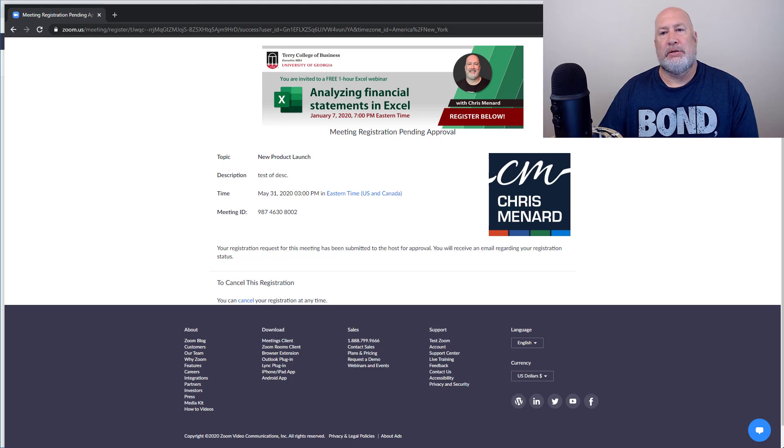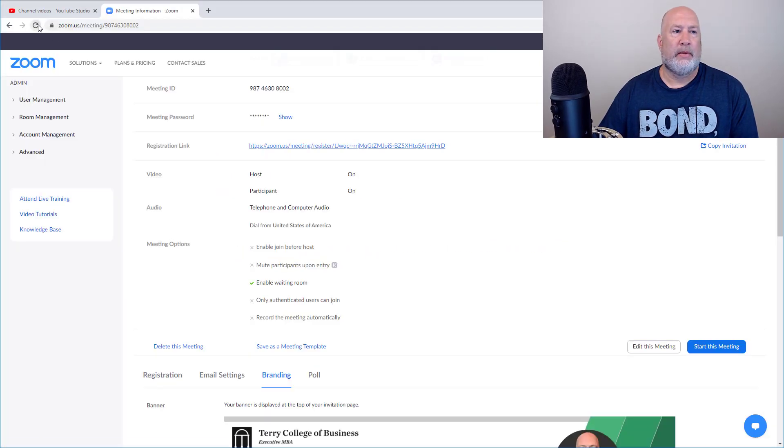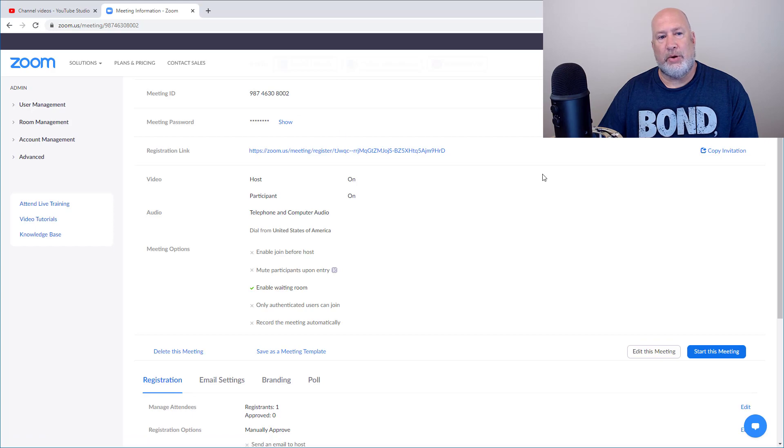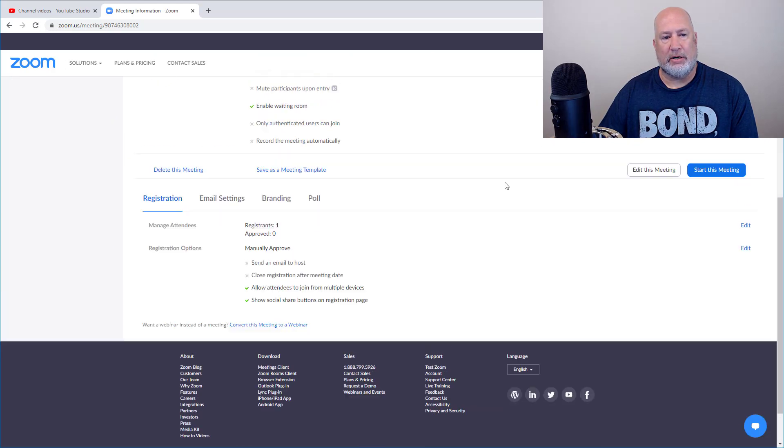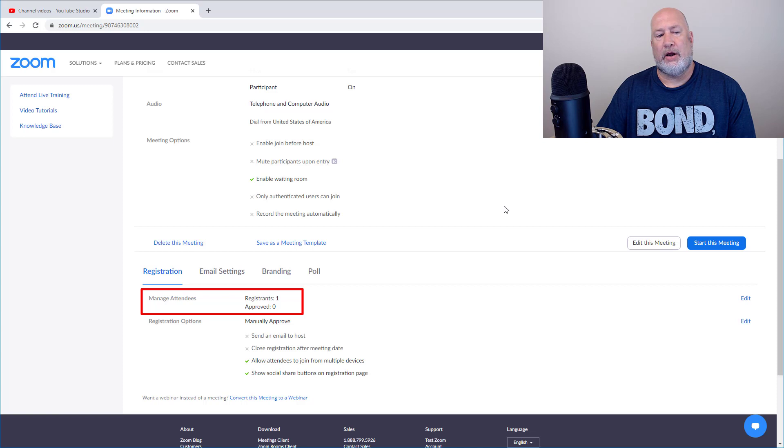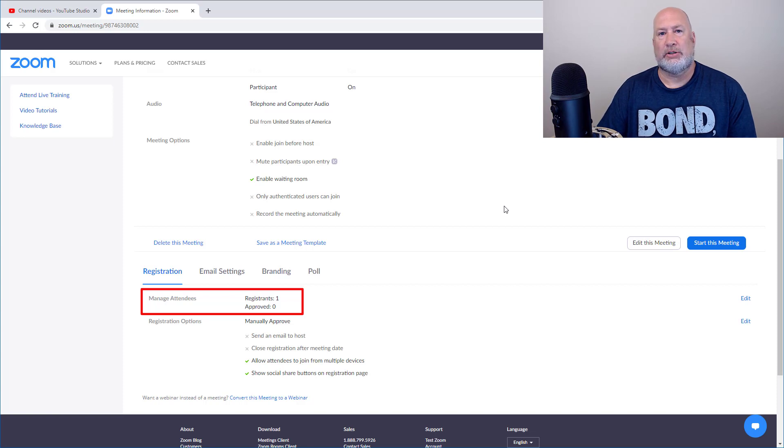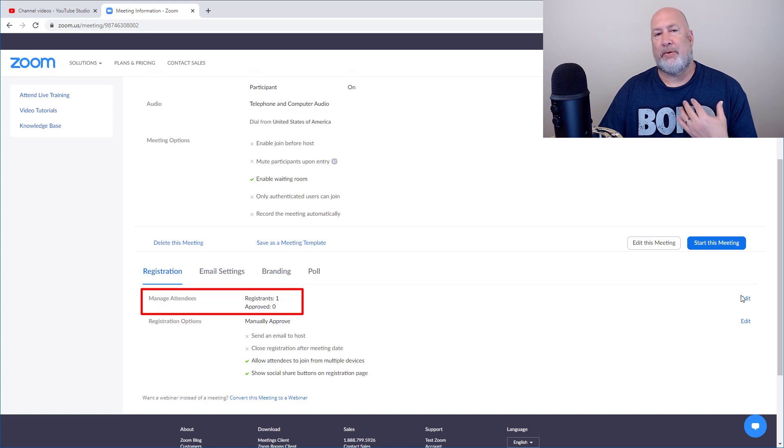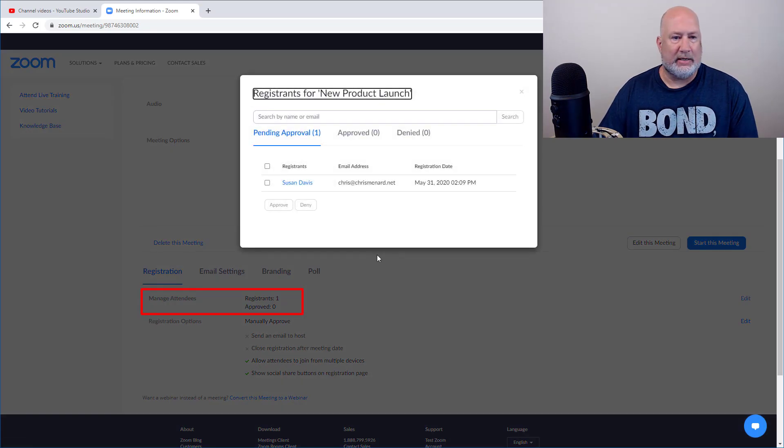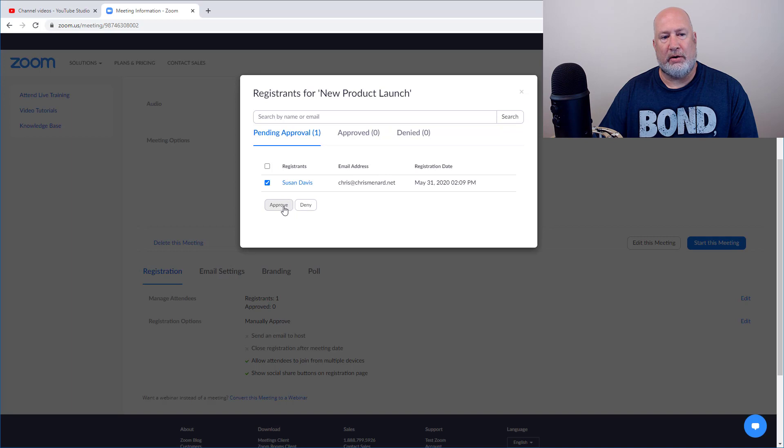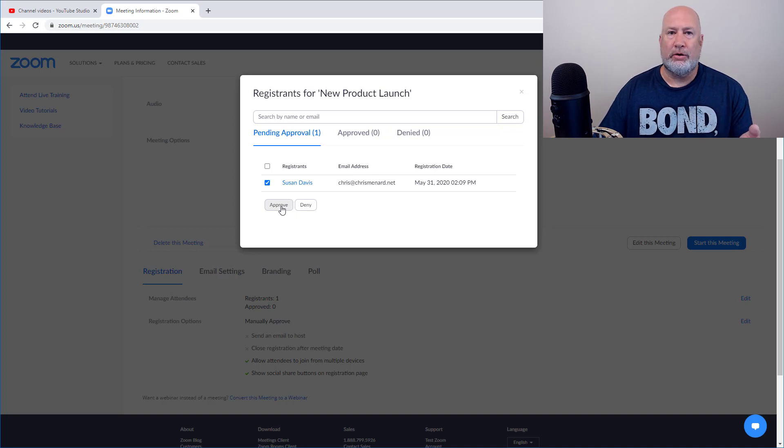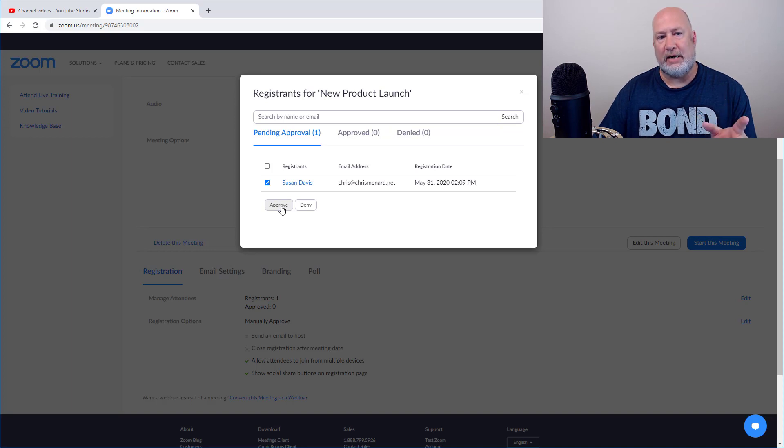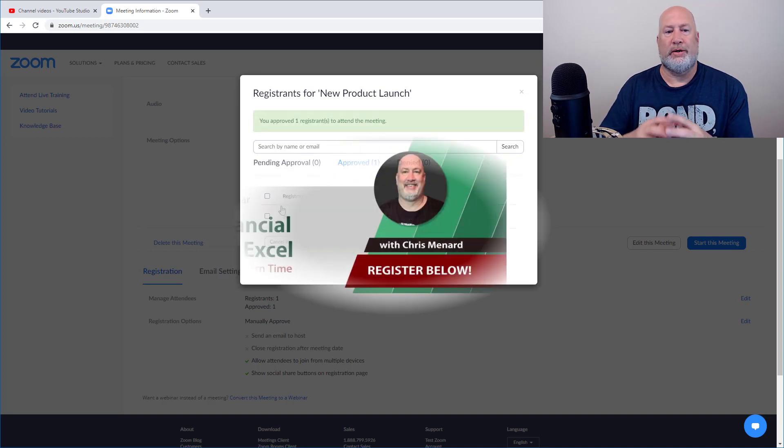I'm going to minimize this browser. I'm back in zoom.us, signed into my account. I'm looking to this meeting at the bottom and there you go. Manage attendees, registrants is the number one. I've got manually approved turned on, but by the way, I did get an email. So I hit edit. Do I want to allow Susan Davis into this meeting? I check out her email address and I say, sure. The minute I hit approve, then Susan Davis gets an email with the meeting link to join.